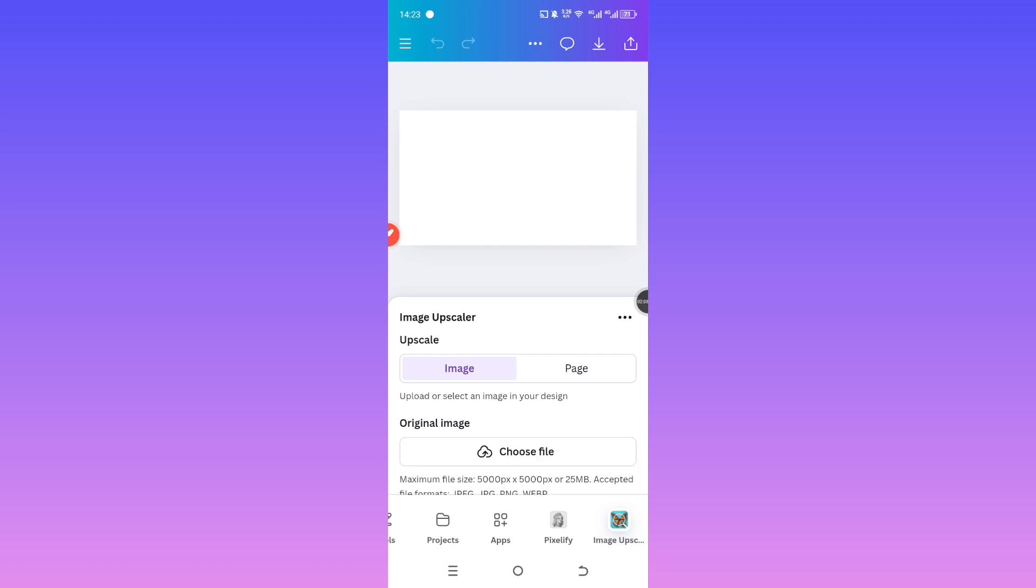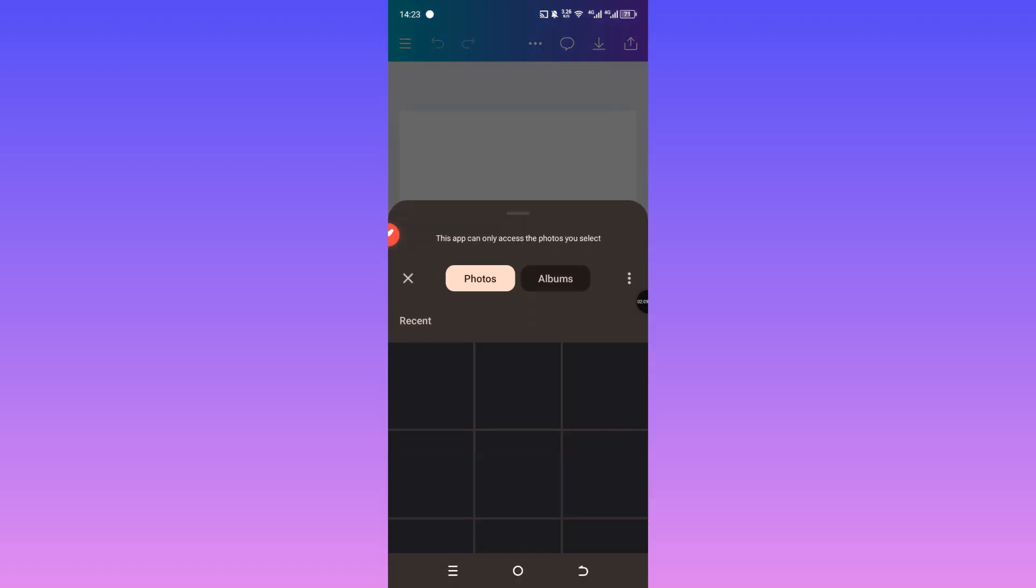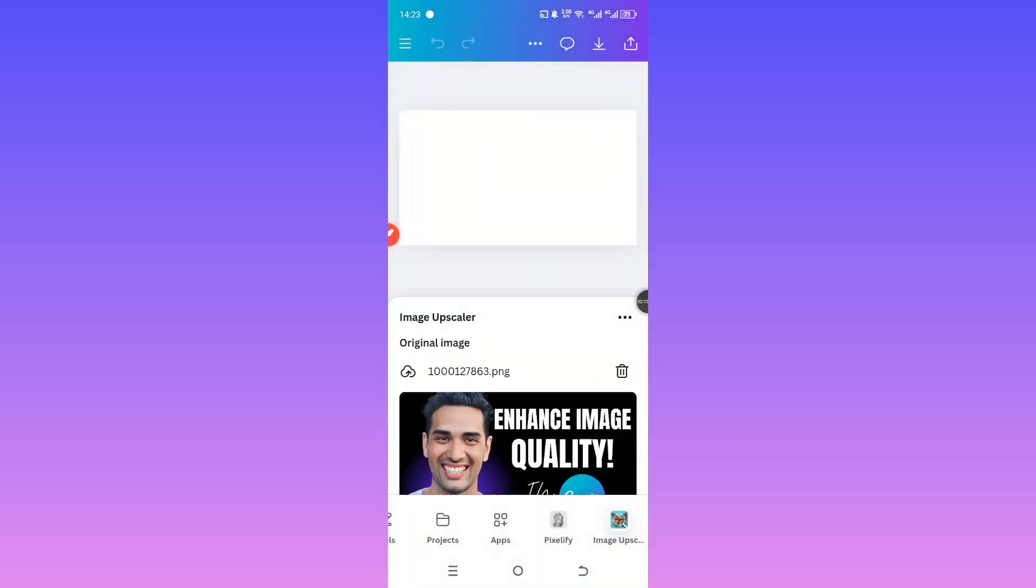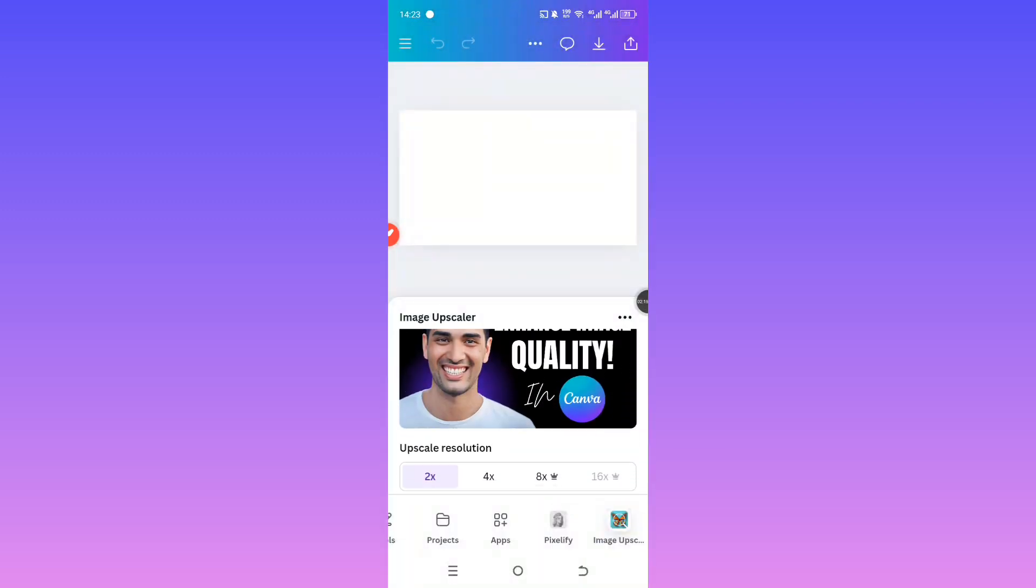Once it's loaded, you'll see a new window pop up in your editor. Slightly drag that window down if it's in the way. Now, upload the image you want to enhance.